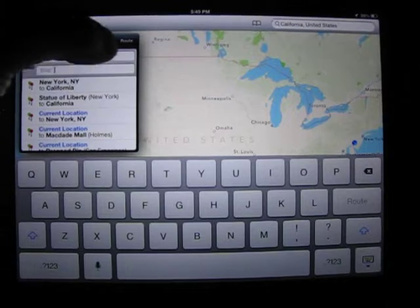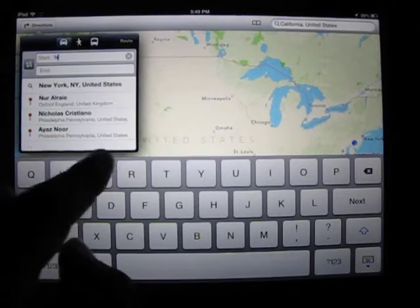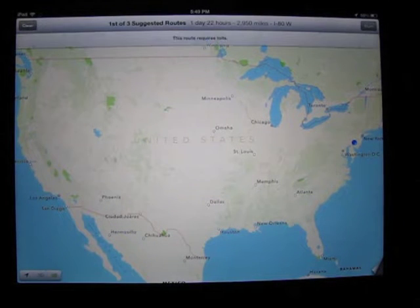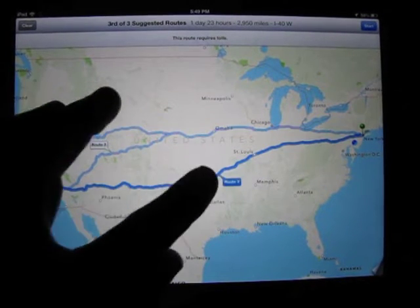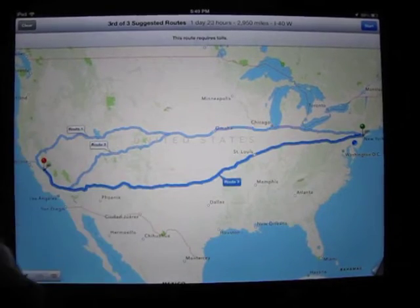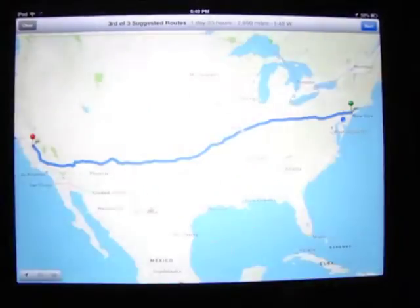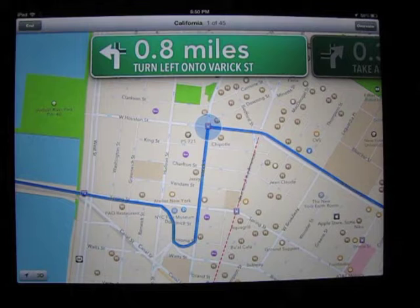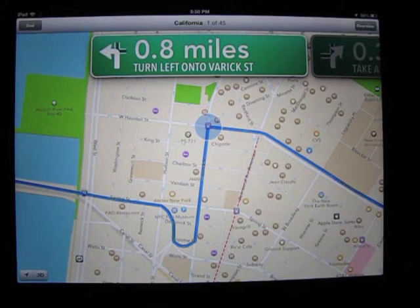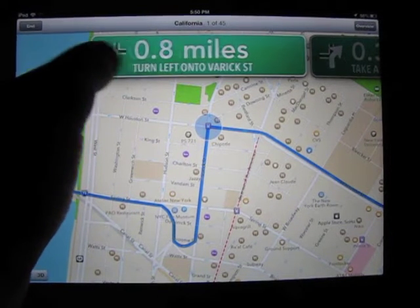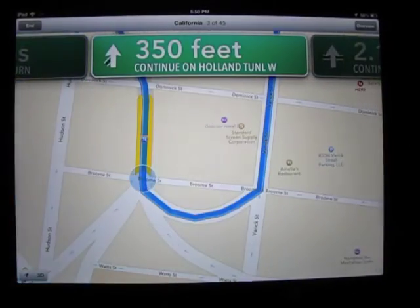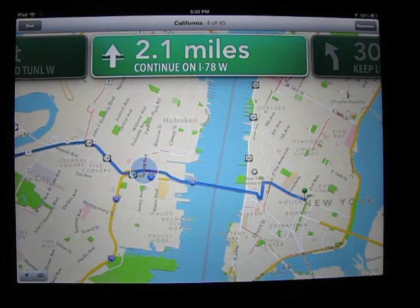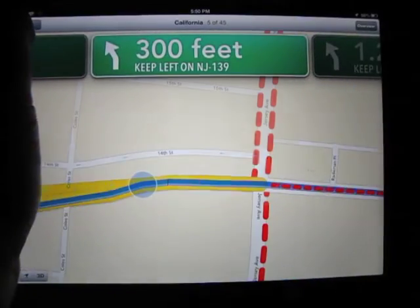Let's click directions and go from New York to California, then click Route. It's loading — there are three suggested routes. Click the one you want; let's click route three and click Start. This is the turn-by-turn directions. It won't show the actual 3D view while driving, but you can scroll through and it takes you to the next destination, then the next spot, then the next location where you need to make a turn or where streets change. This is beautiful.